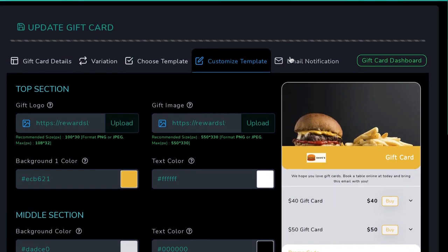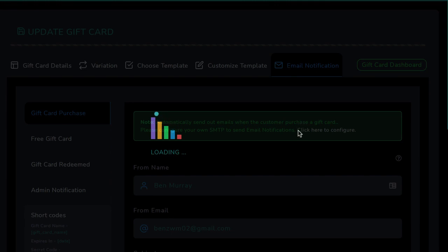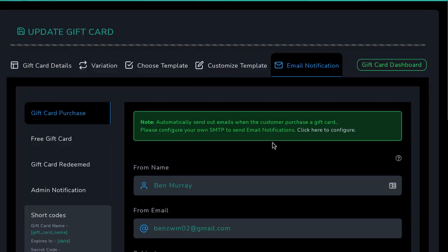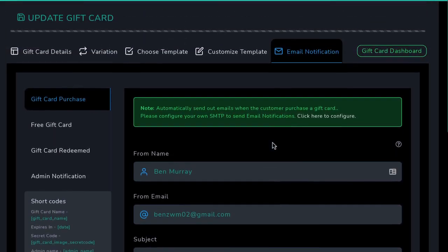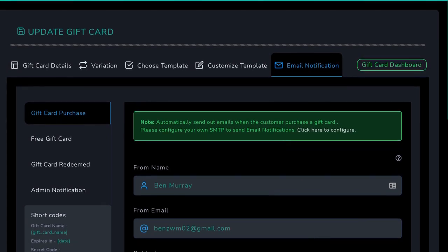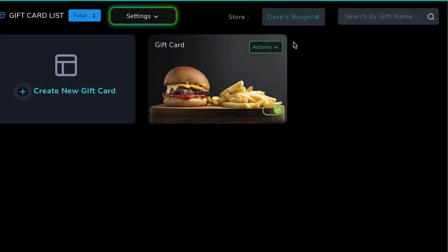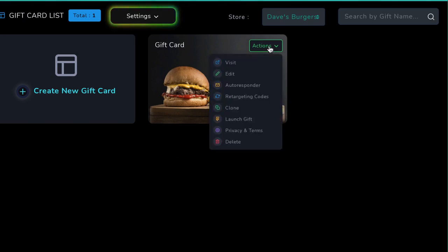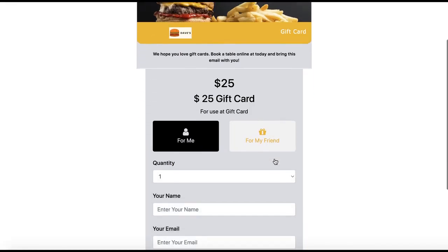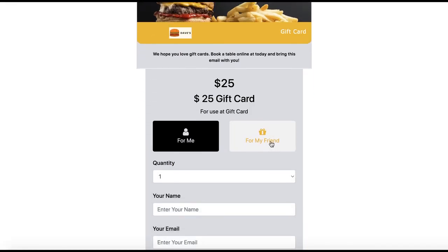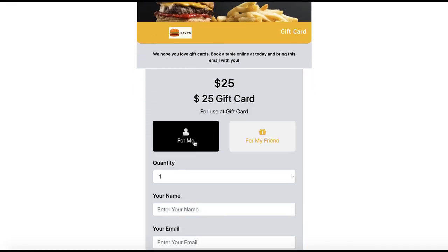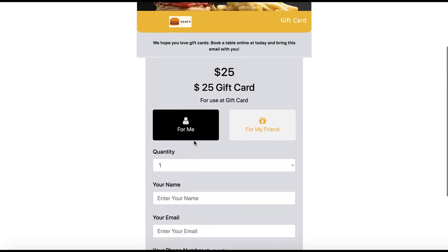Finally, customize the email notification the customer will receive when they purchase or redeem their gift card. Each email template is editable with shortcodes for specific purchases and gift cards. When you're ready, simply integrate the gift card with a link provided by Rewardsly. Customers can buy gift cards for themselves or for friends as gifts and presents to the small business.